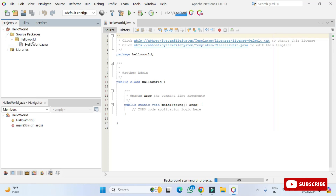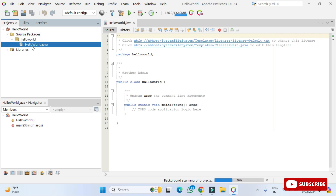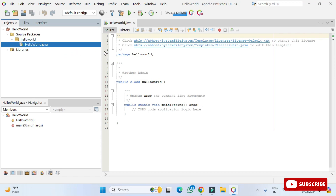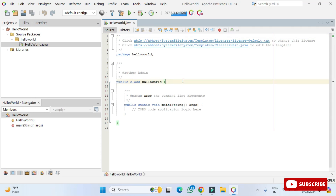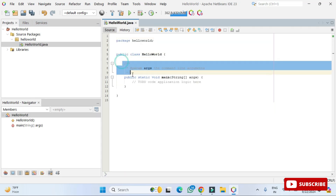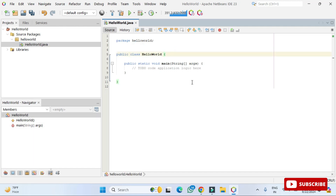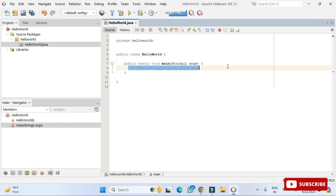The project has been created. In the project hierarchy, 'HelloWorld' is the project name. Under Source Packages, the package name is 'helloworld' — same as the project name — and inside it you can see the 'HelloWorld.java' file. The code editor shows the HelloWorld class inside the package, along with the main method which is the entry point.